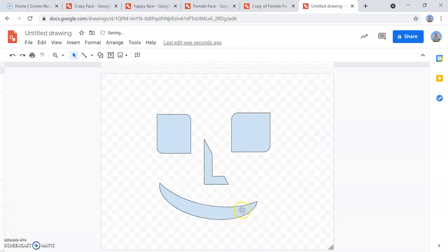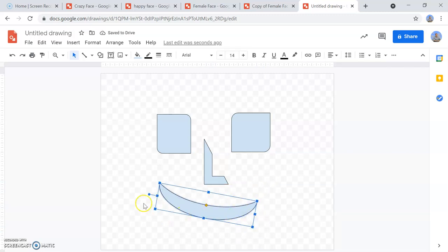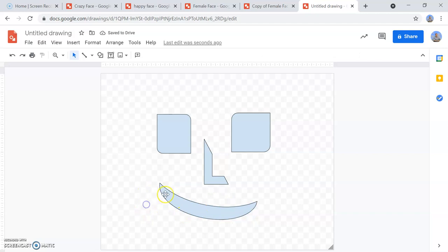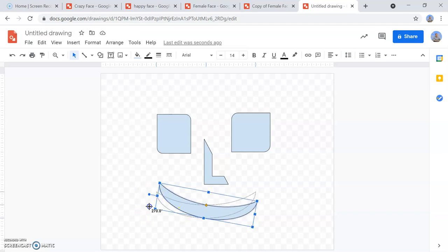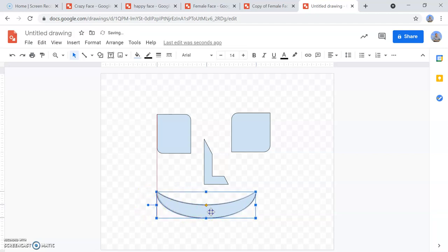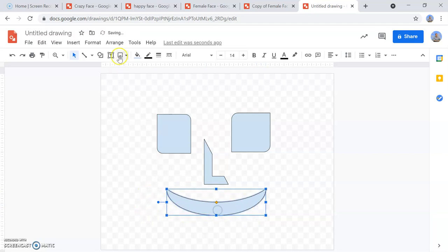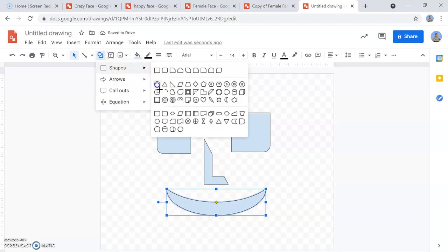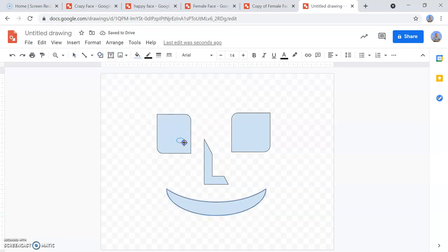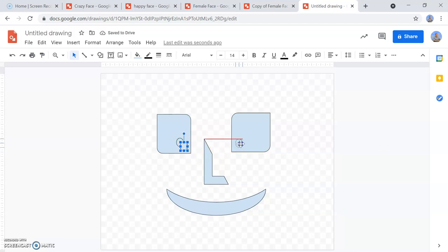And then it's nice to add some pupils to the eyes as well to make it a little bit more realistic. So let's add a couple of circles in there. Okay, fantastic.